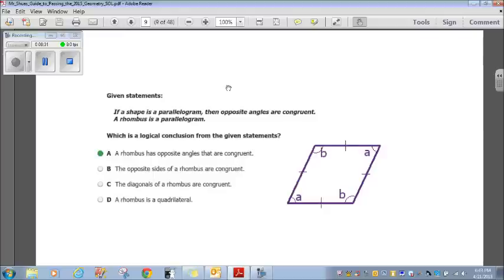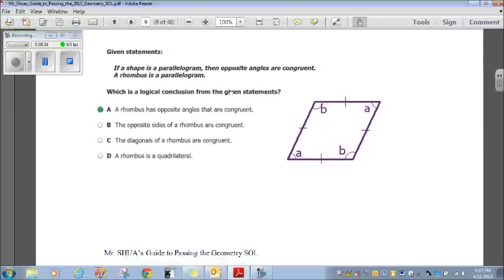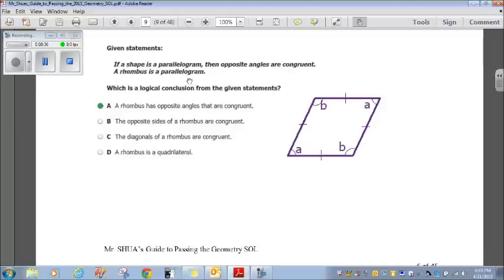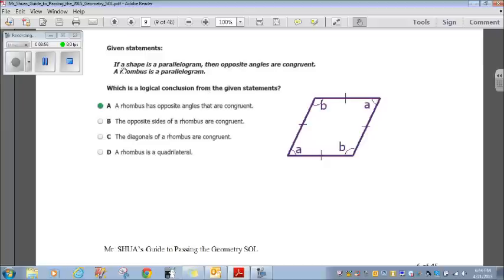Given: if a shape is a parallelogram, then opposite angles are congruent; and a rhombus is a parallelogram. Which is a logical conclusion? A rhombus has opposite angles that are congruent. A rhombus has four congruent sides, and opposite angles are congruent. Since a rhombus is a parallelogram and parallelograms have congruent opposite angles, therefore a rhombus has opposite angles that are congruent. That's our answer.